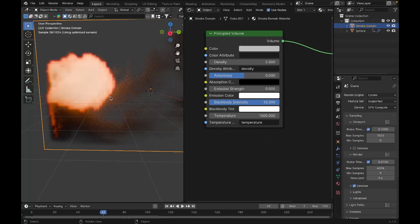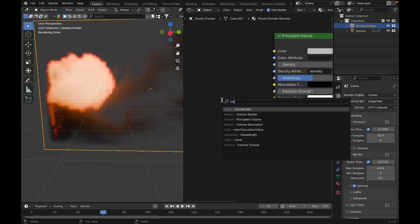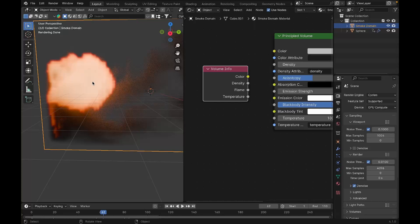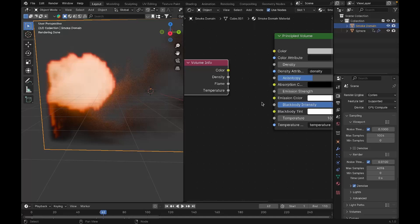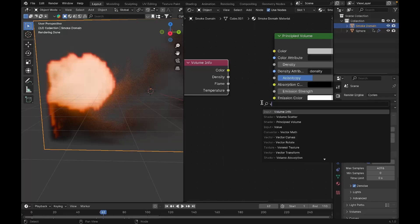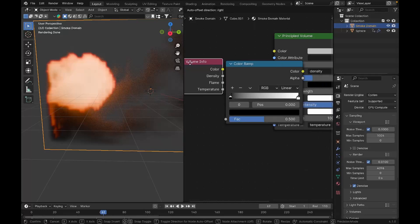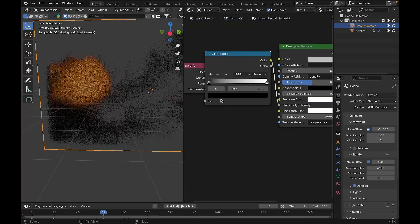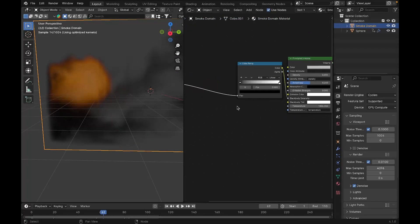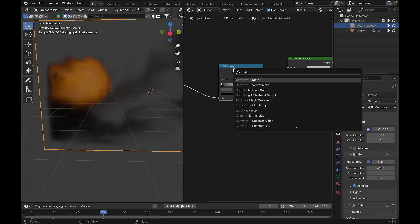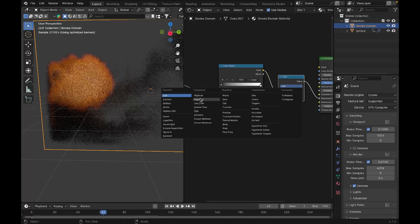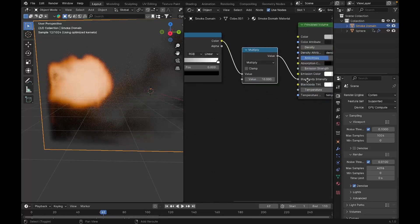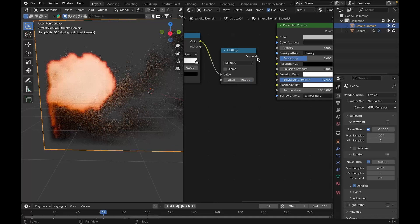To make it look like real fire, add a Volume Info node — this node holds all the properties of the fire. Connect it and add a Color Ramp. Connect the Flame output from Volume Info into the Color Ramp factor, and the Color Ramp output into the Blackbody Intensity. The fire becomes a bit dull, so to bring back the glow add a Math node, set it to Multiply, and set the value to 10. Plug that into the Blackbody Intensity.